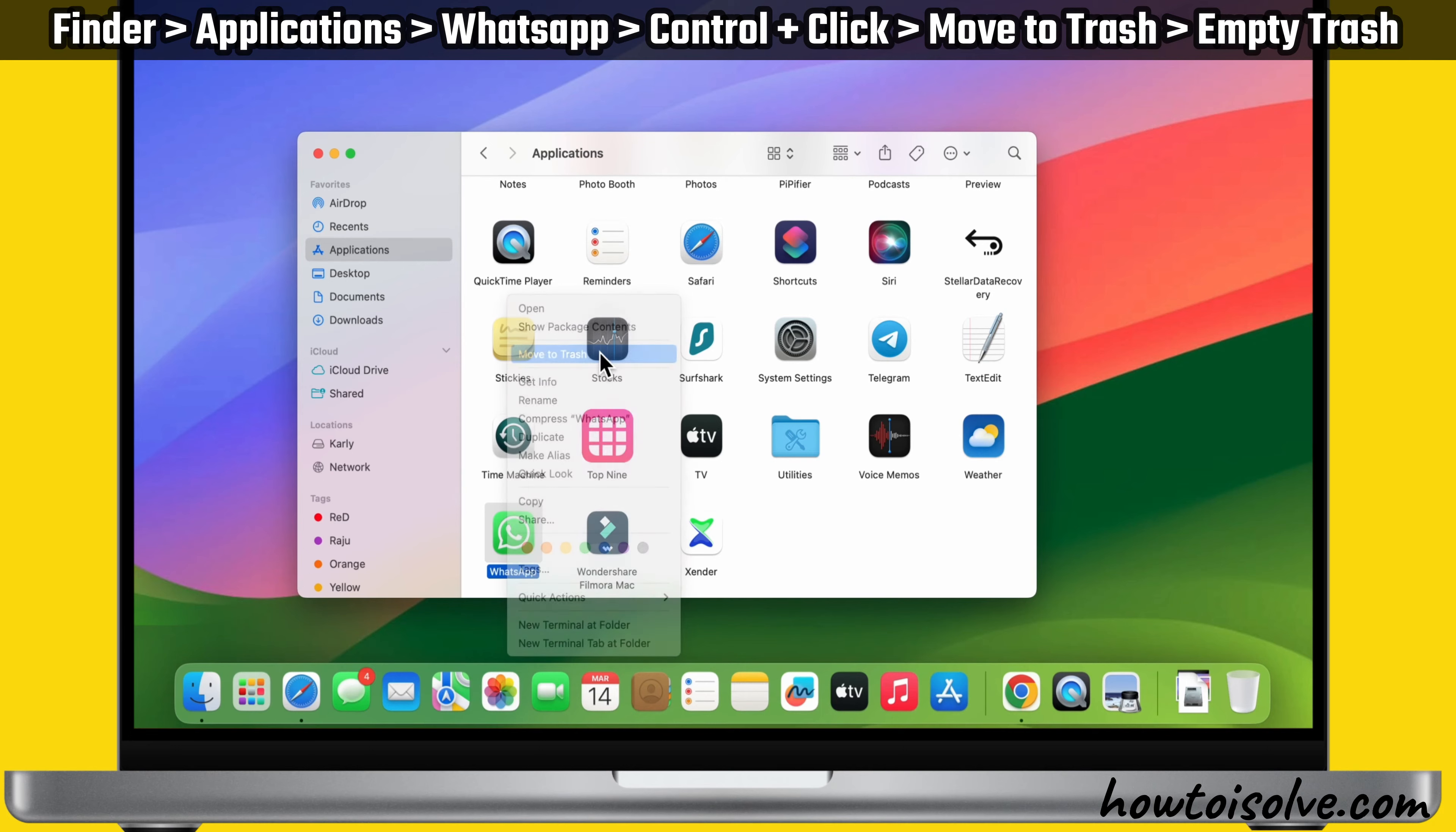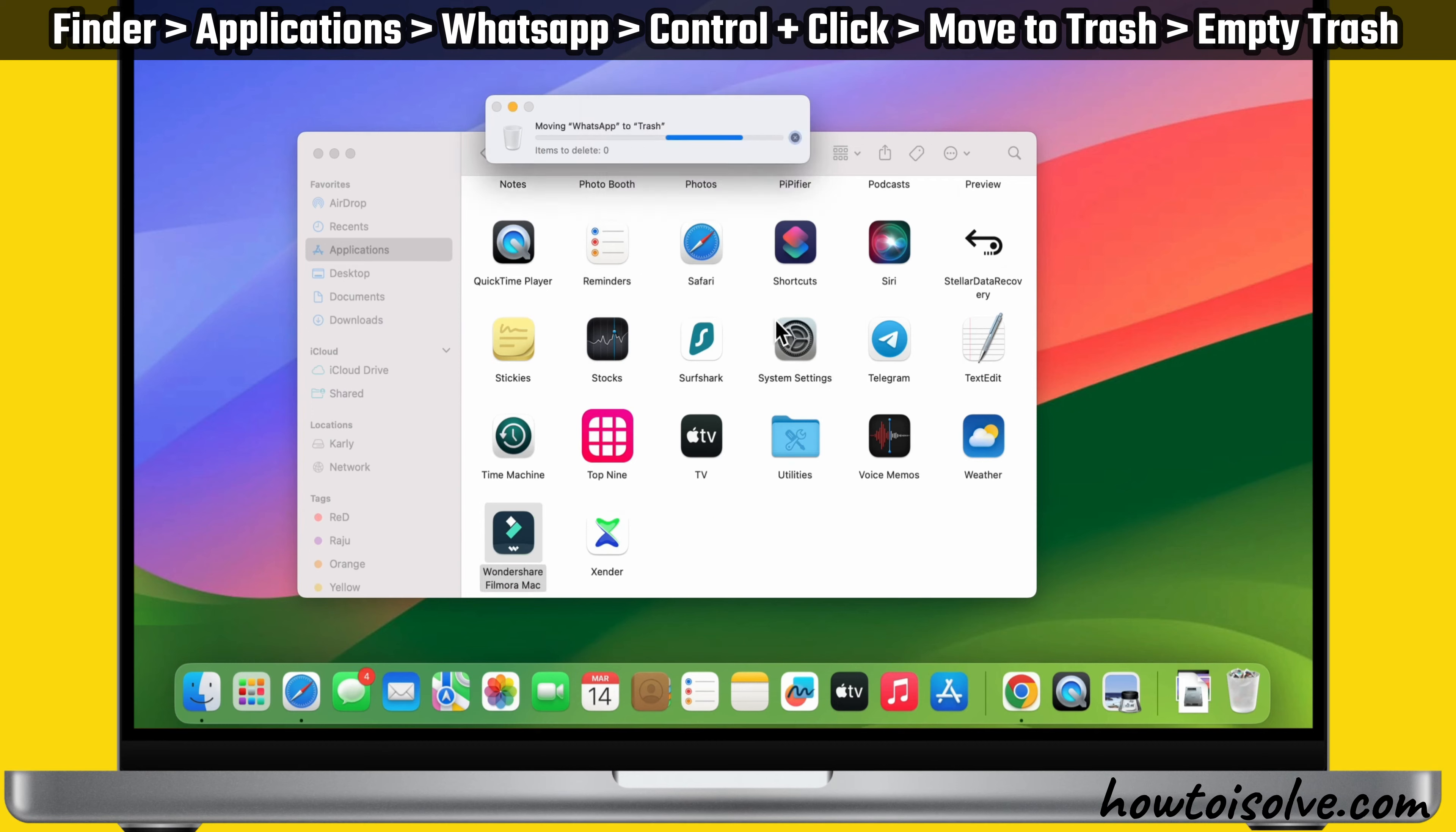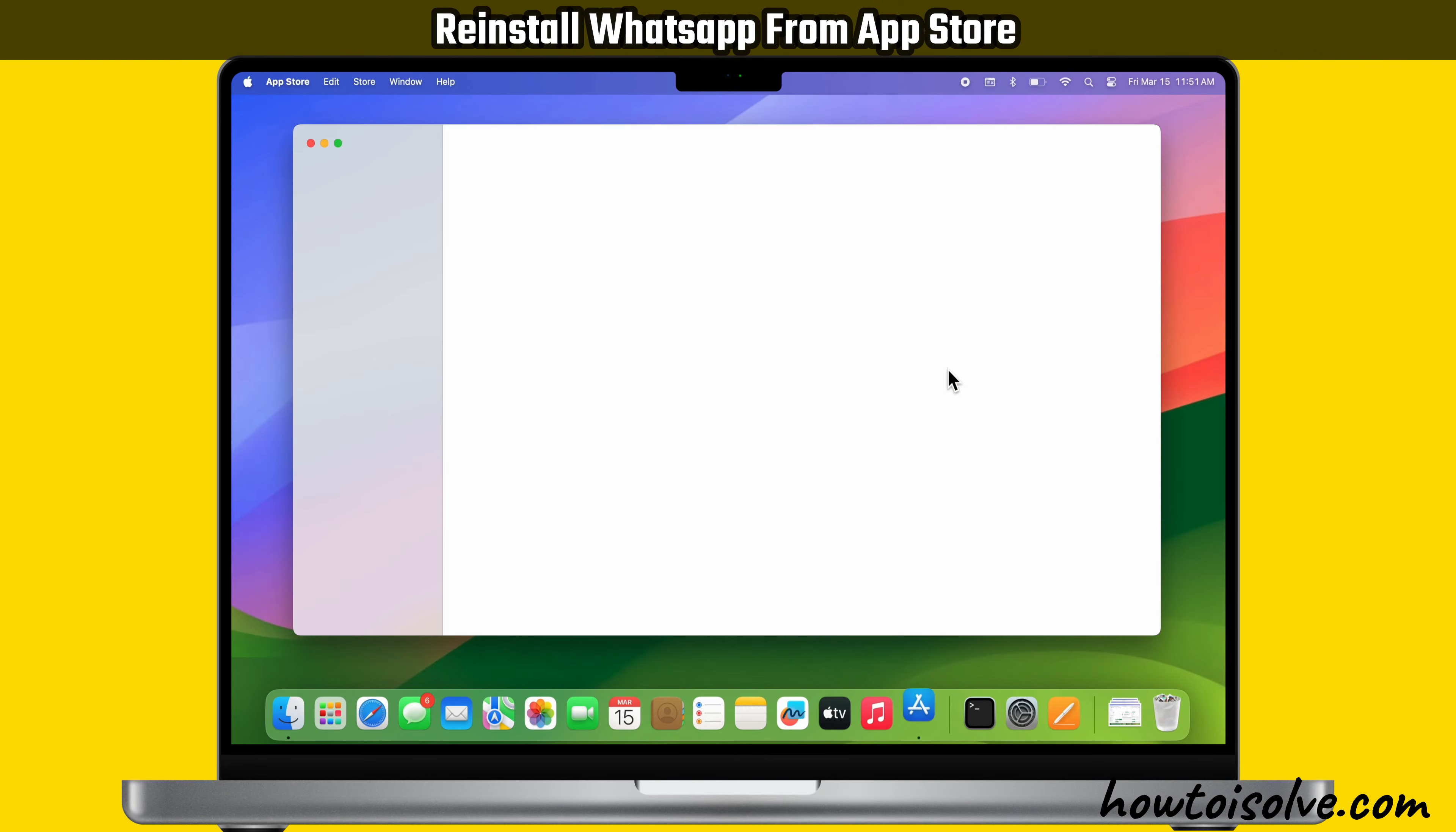If your device shows Enter Admin username and password, you should enter it. Once you delete the app, you should empty the Trash. Next, proceed to reinstall the application to verify if it's functioning properly.